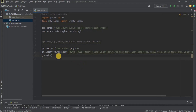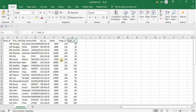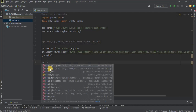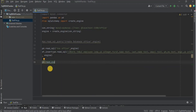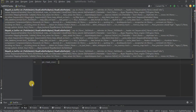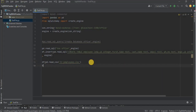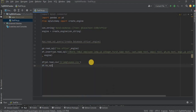Now let's populate this table with data. The pandas library allows us to insert data from any file into a table using the 'read_csv' function. I have a file called 'employees.csv' which has all the same columns as the table we just created. I use 'pd.read_csv' and provide the path of the file, then assign the result to a DataFrame object which we will use shortly.